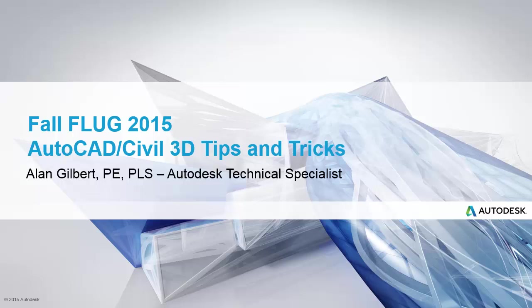Hello, Alan Gilbert here with Autodesk. In this series of videos, we're going to be going through some AutoCAD and Civil 3D tips and tricks. These were presented at the Fall FLUG, our Florida Users Conference, in 2015.